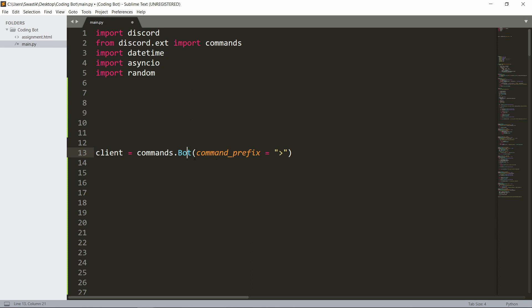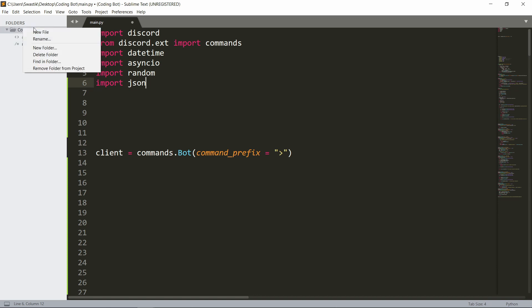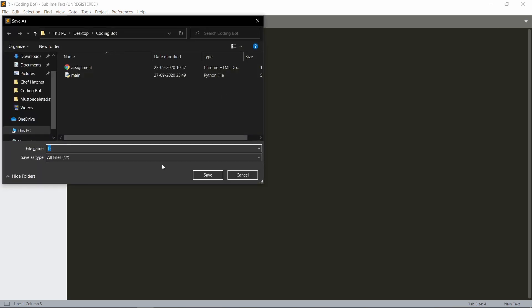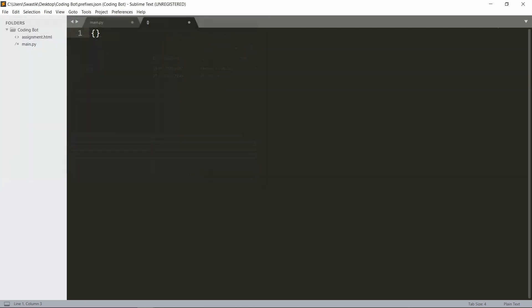For now, if your bot is not in a lot of servers, you can watch the video. We'll first be importing JSON, and we will make another file and save it as a JSON file with these brackets. I'm just going to call it prefixes.json.